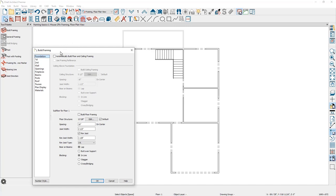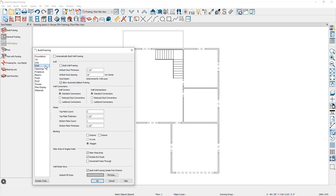In the build framing dialog, you'll find several panels for different elements of the framing in Chief Architect. Let's begin with the wall framing — I'm going to turn on the automatic wall framing to begin with.